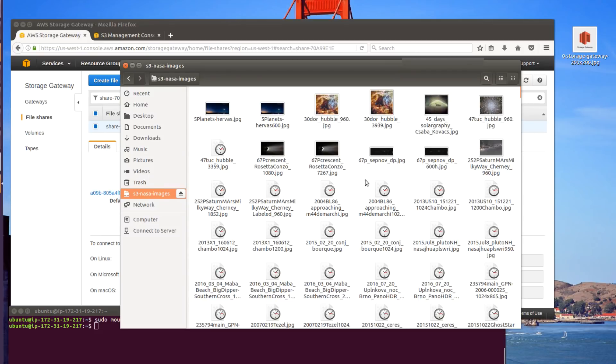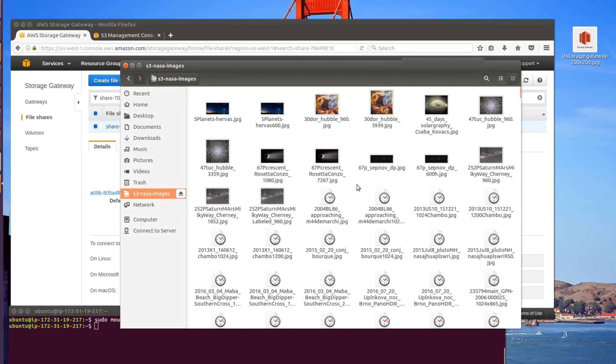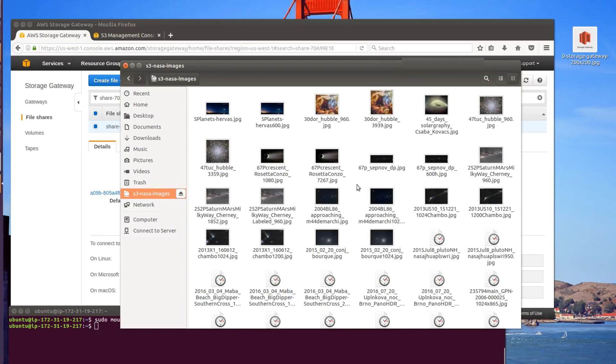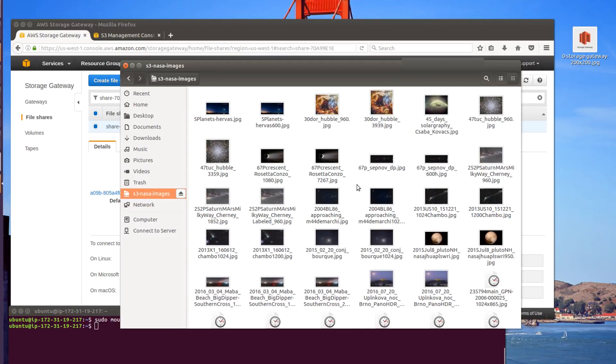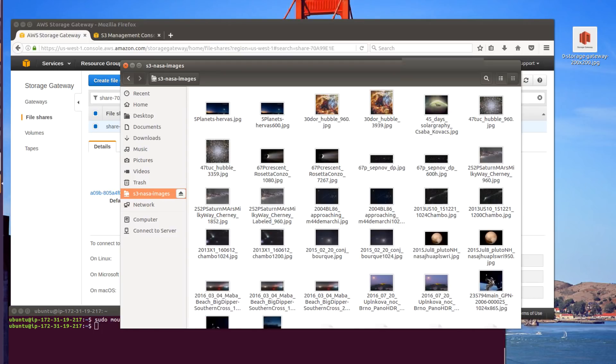Here you'll see it takes a little bit longer for the thumbnails to be generated, because this is the first time the data is being accessed, and the cache in the gateway is being populated.